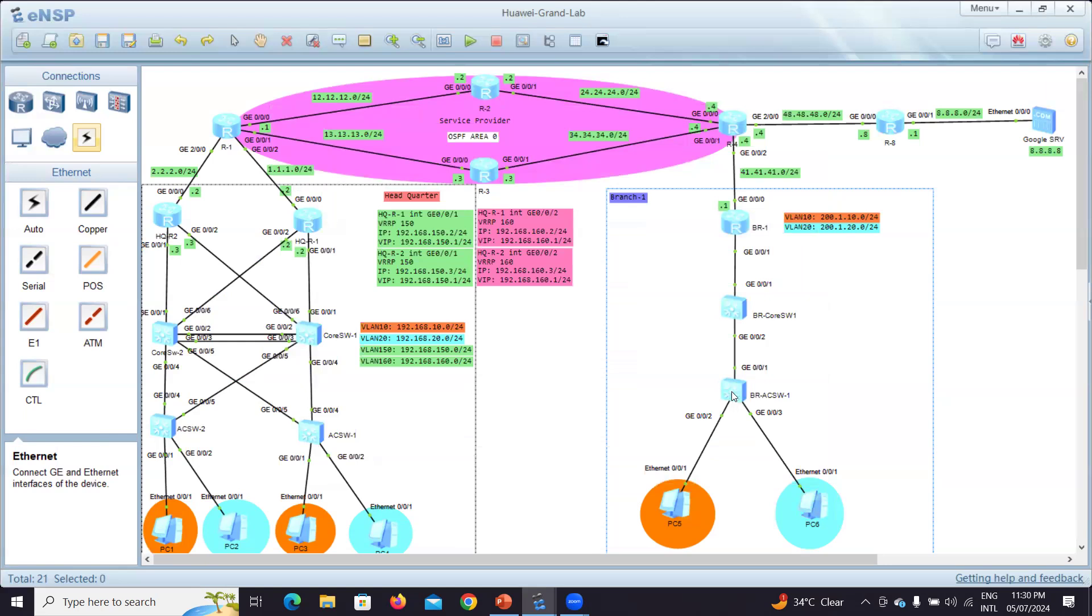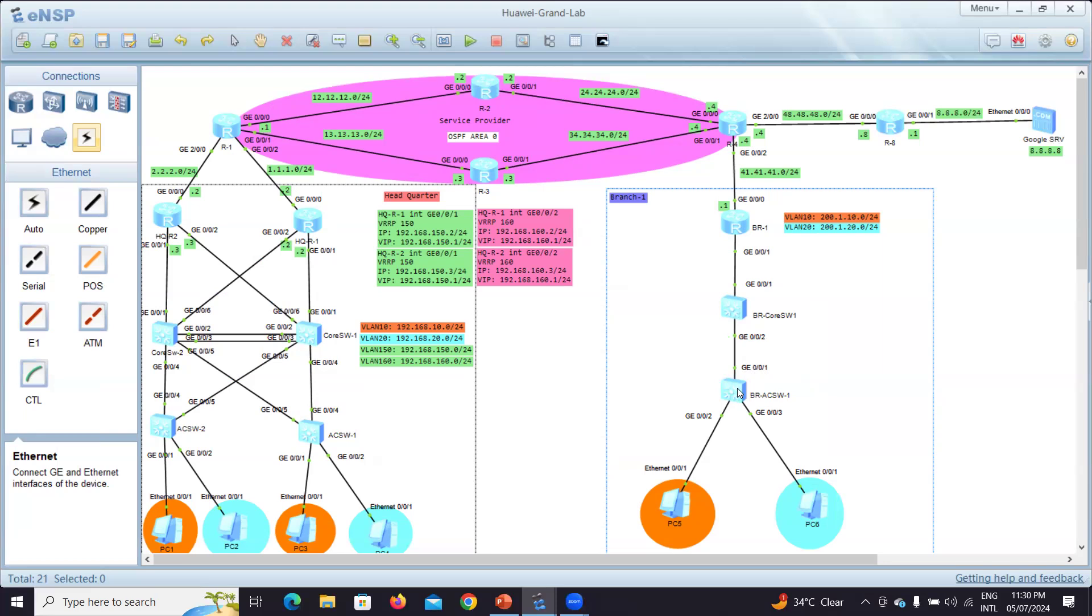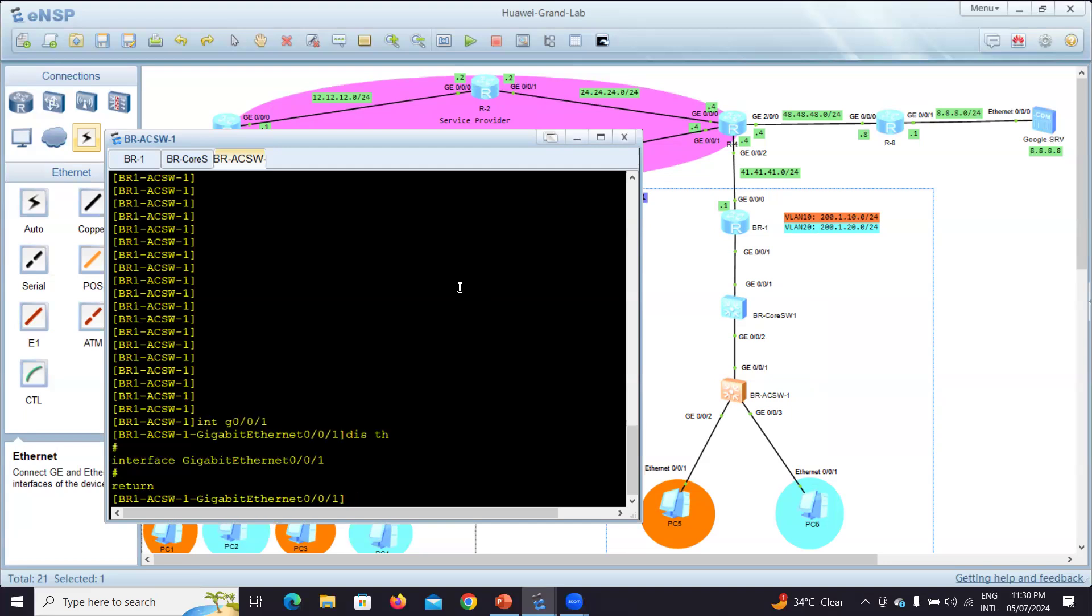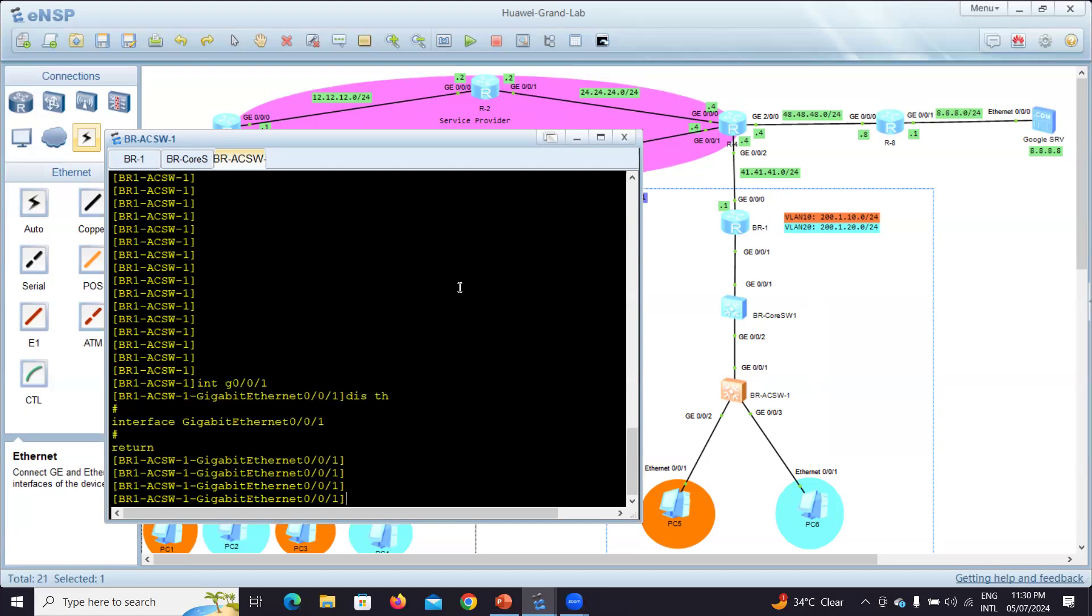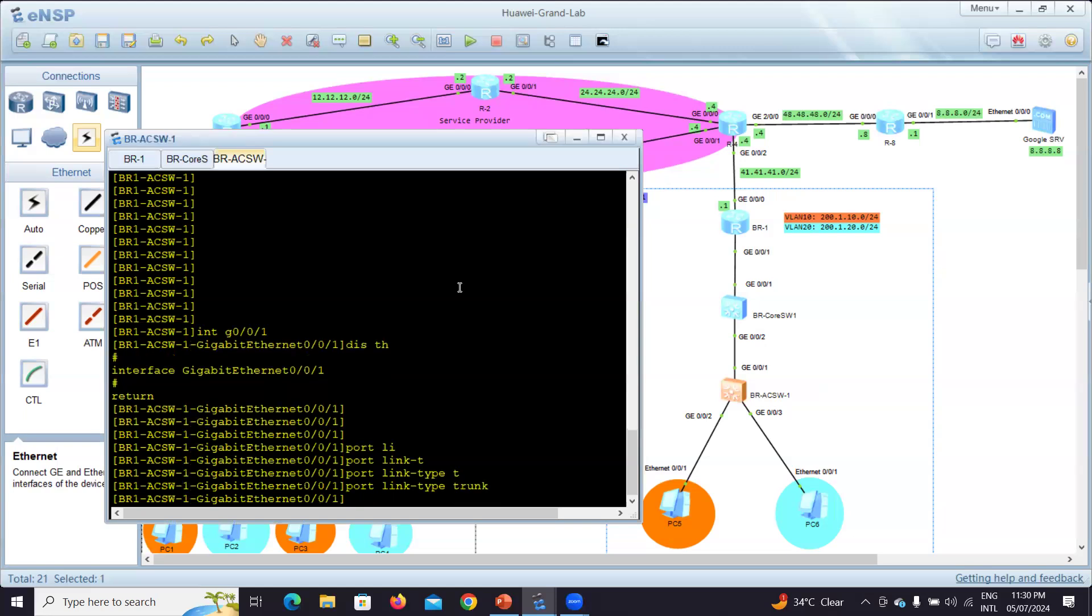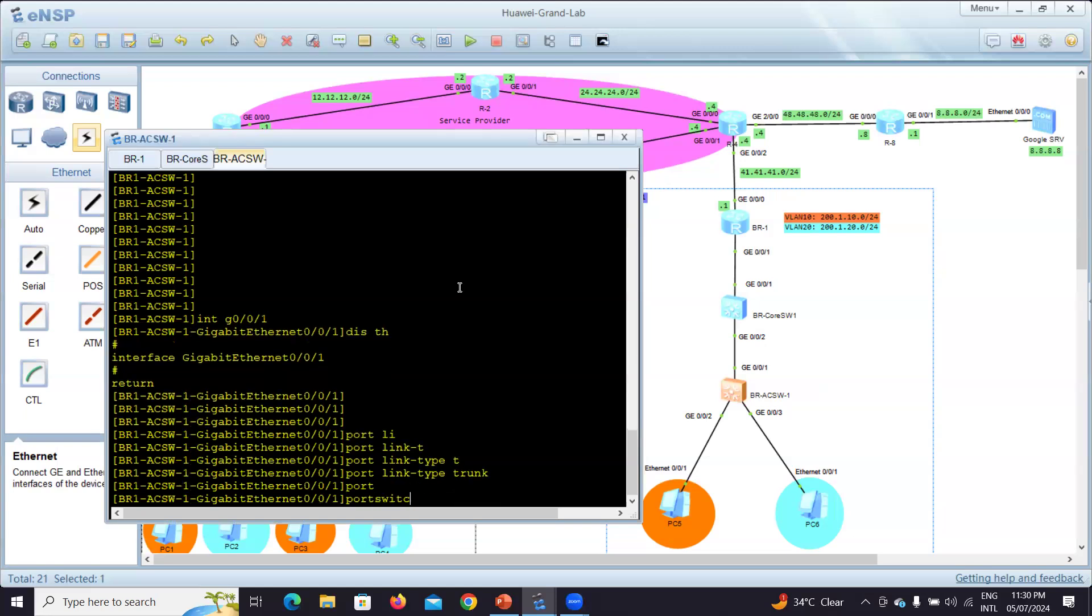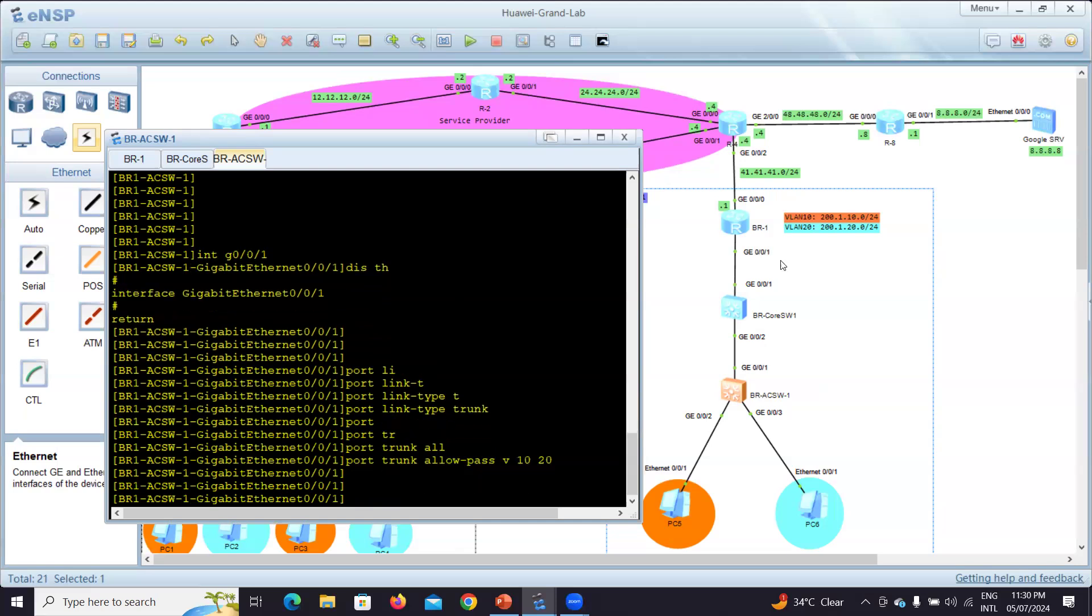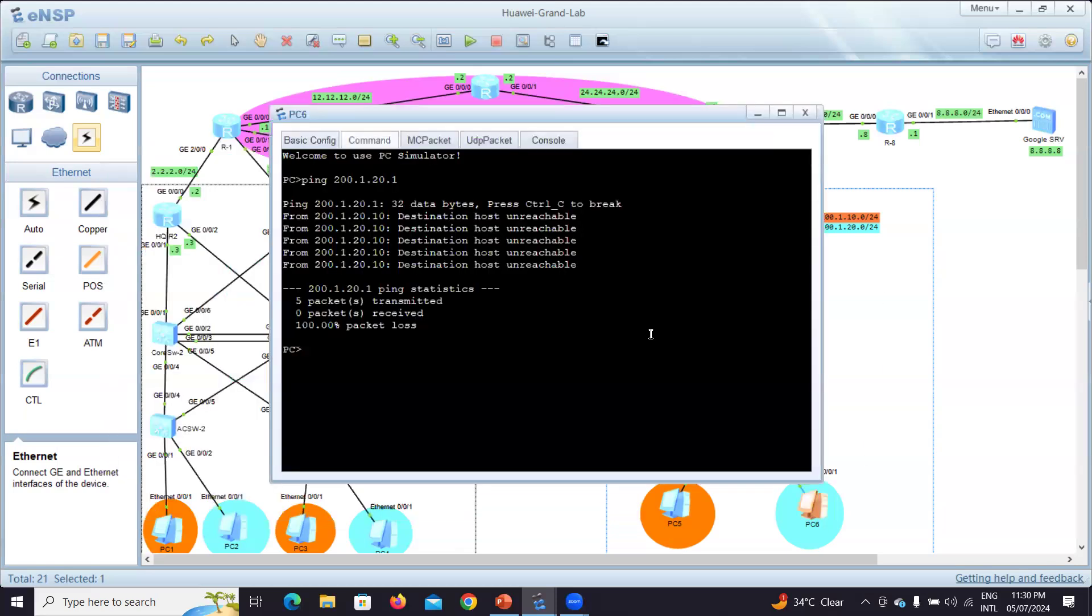Let's double check. I believe I know what the problem is - there is no auto negotiation between the two switches. I also need to put G0/0/1 to make it trunk. If I go to interface G0/0/1 and display this, there is no configuration. So port link type trunk and port trunk allow VLAN 10 and 20. Just give it a try now.